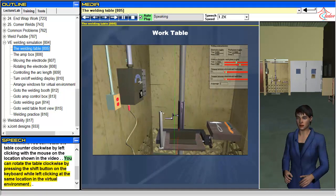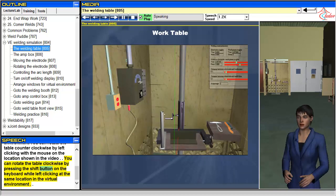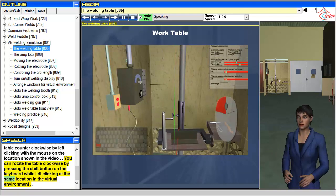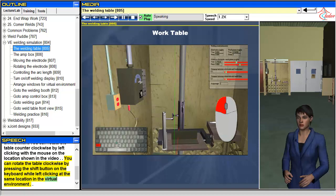You can rotate the table clockwise by pressing the shift button on the keyboard while left clicking at the same location in the virtual environment.